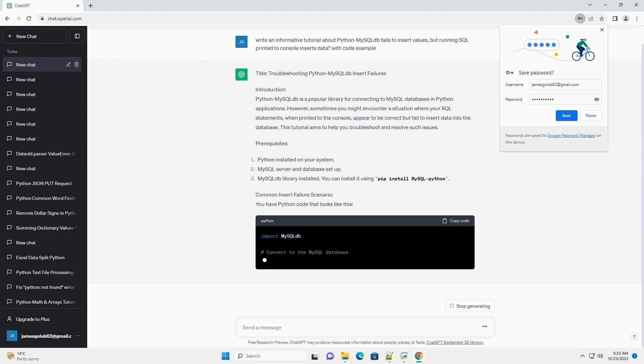This tutorial aims to help you troubleshoot and resolve such issues. Prerequisites: Common Insert Failure Scenario. You have Python code that looks like this.